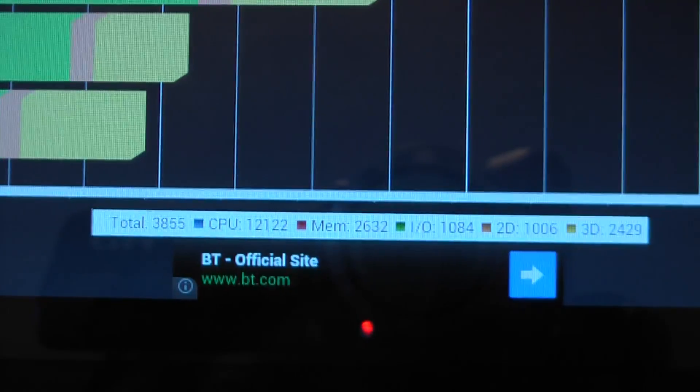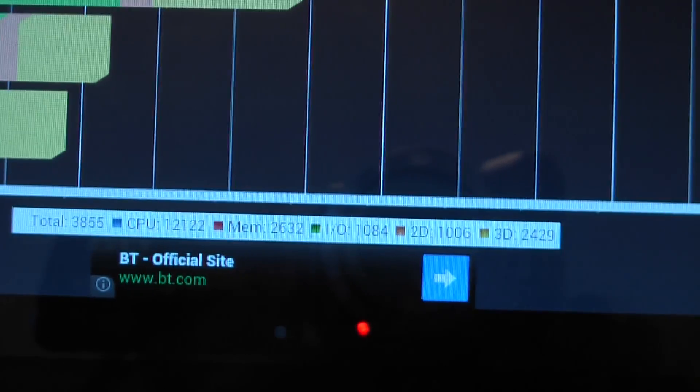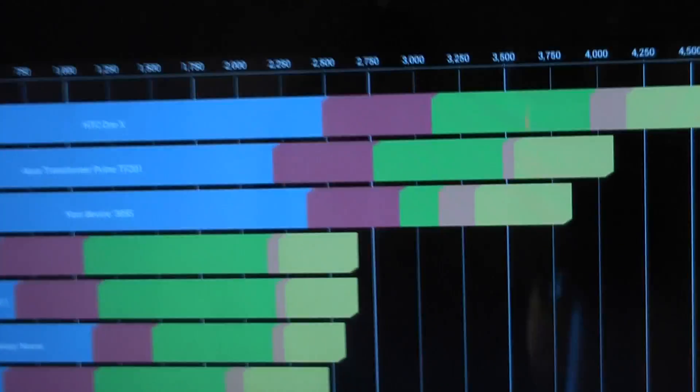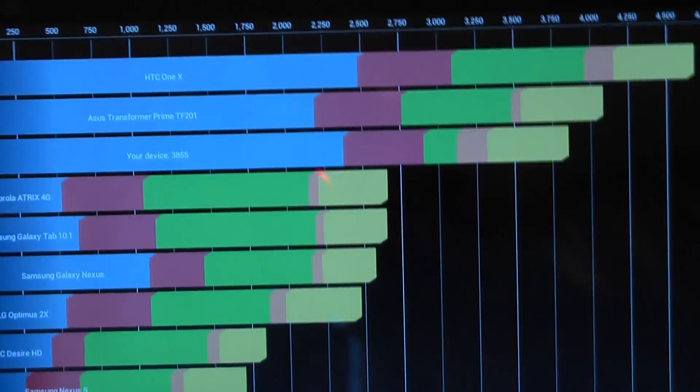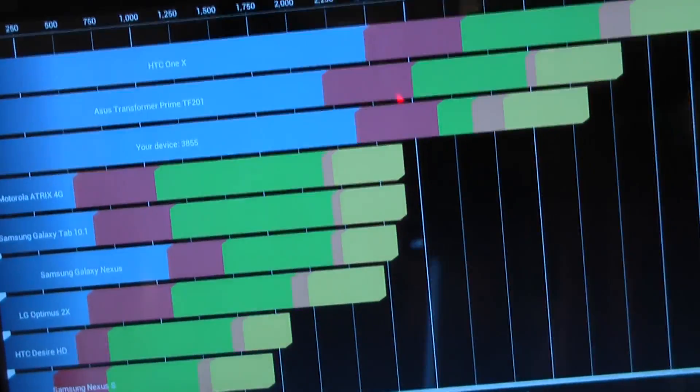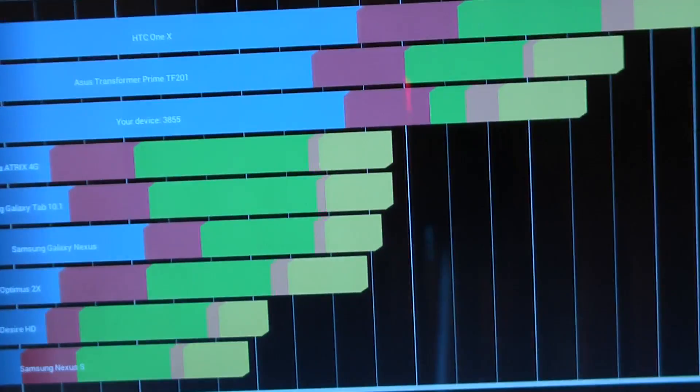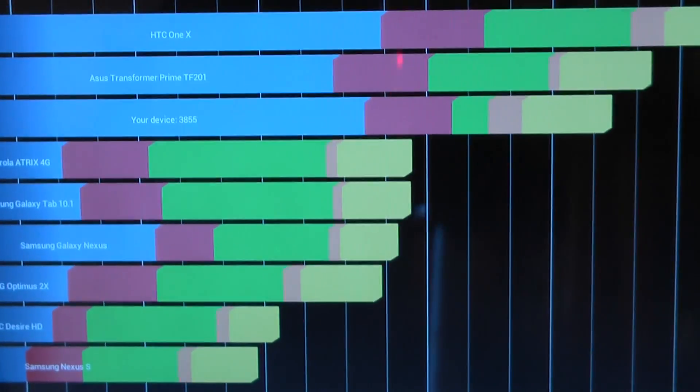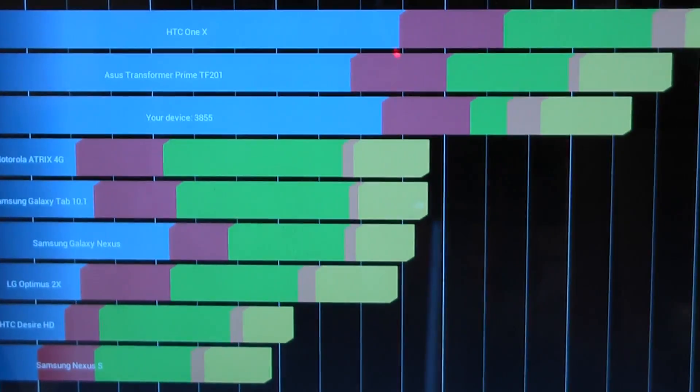CPU, memory, I/O, 2D and 3D. I'm not sure why the I/O is low because this is the best. This is the smoothest the tablet's ever been. So you'd expect the I/O to be better.